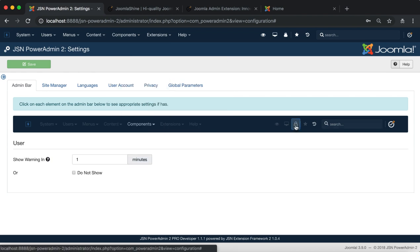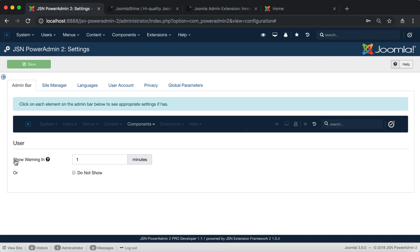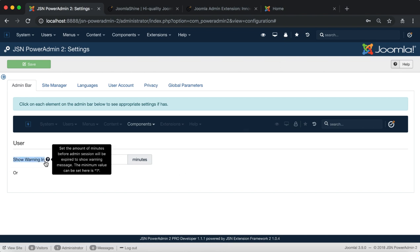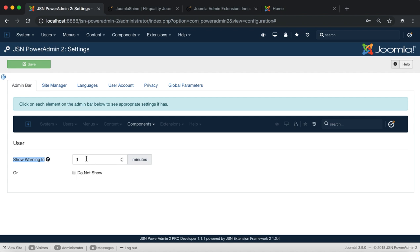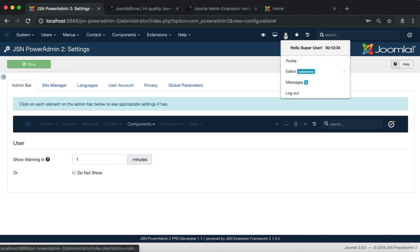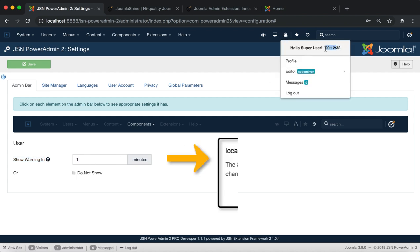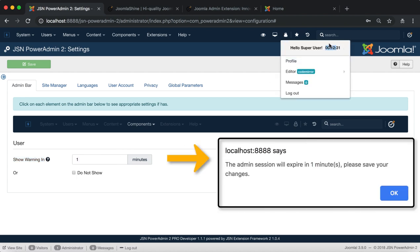The next one is settings for administrator management, that is the user icon in the admin bar. Here you can set the amount of minutes before your admin session will be expired and show a warning message.